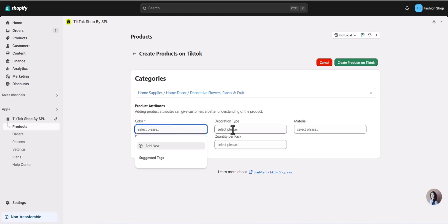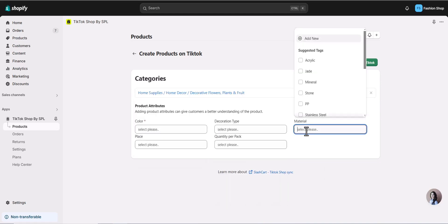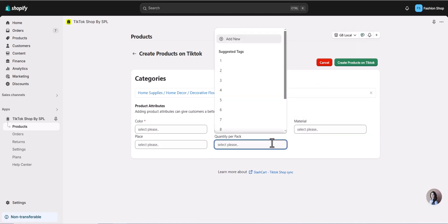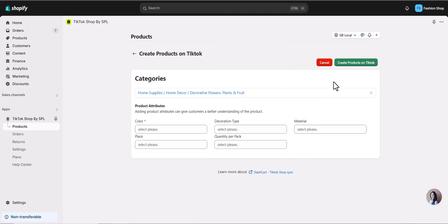You can also enhance your product visibility by adding relevant attributes that help them rank better in TikTok's algorithm.